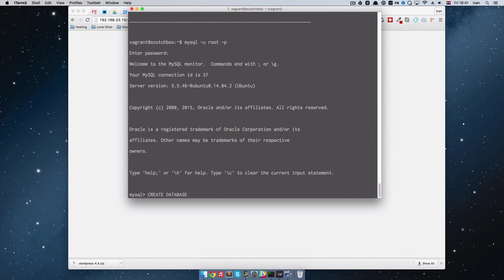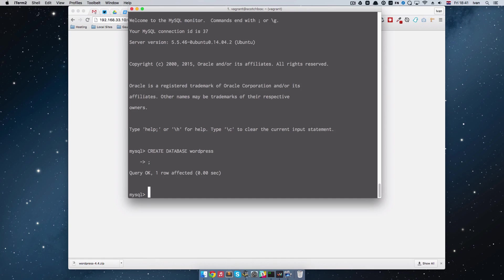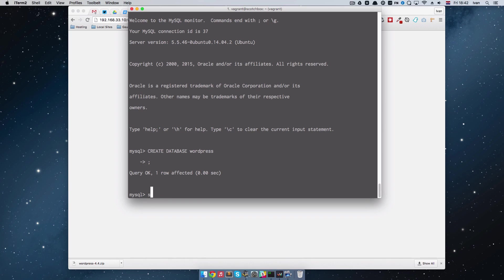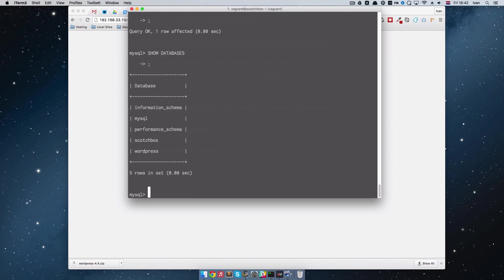Database and it's going to be called WordPress. Actually, not like this, but like this. I always forgot the semicolon. And now if we just do show databases, of course semicolon, we can see that we have a WordPress database right here.